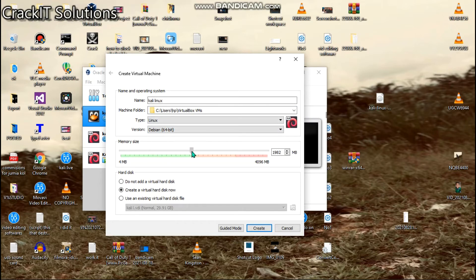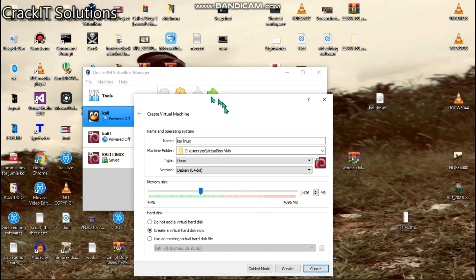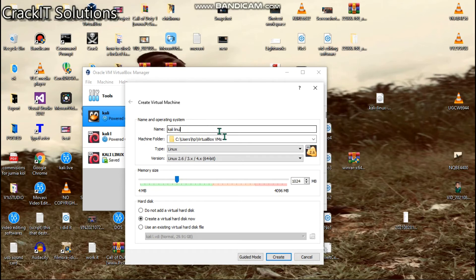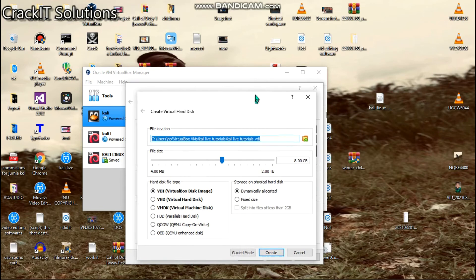Now I'm going to allocate memory size. If you go beyond the red range, it will show an error, so I'll give it around 1.4 gigabytes. We're going to leave it as 'Create a virtual hard disk now' and click Create. It says the folder already exists because I already have a Kali Linux entry, so I'll rename it to 'Kali Live Tutorials'. Once renamed, click on Debian 64 again and click Create — hopefully without any issues. That should bring us to a page that looks like this.